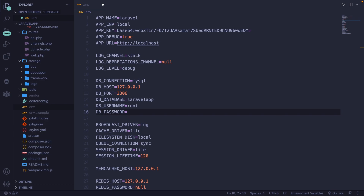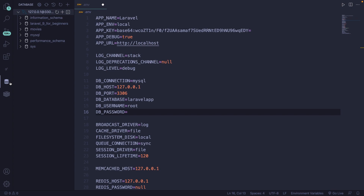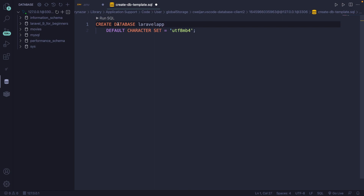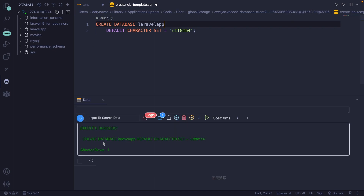The only downside of Laravel when it comes to migrations is that it does not have an option to create a database through the CLI. I've got an extension installed called Database Client, which can be found in the sidebar of Visual Studio Code. From there, you can connect to your databases through an interface. Right-click on your localhost and add a new database. Replace the bracketed name placeholder with your actual database name — in our case, 'laravel_app'. Click the play button to run the SQL query, and you'll see a message saying the execution was successful and your database has been created. You can then see the Laravel app database in the left panel.